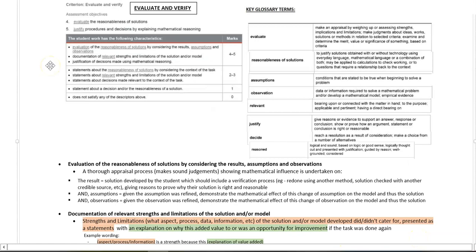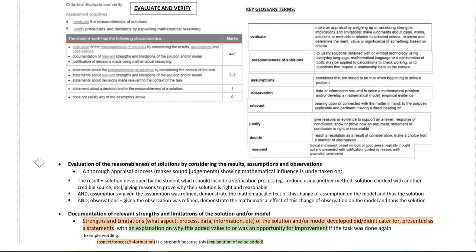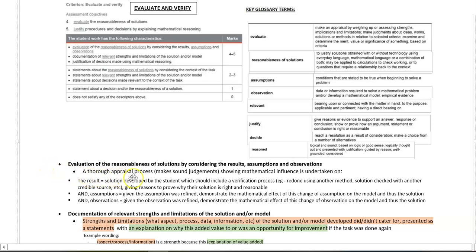The third section on evaluate and verify. The first point says evaluation of the reasonableness of solutions by considering the results, assumptions, and observations. So what we're looking for here is a thorough appraisal process.